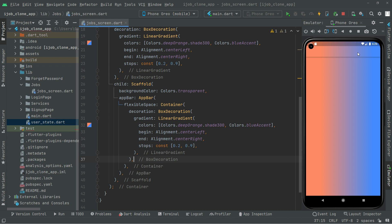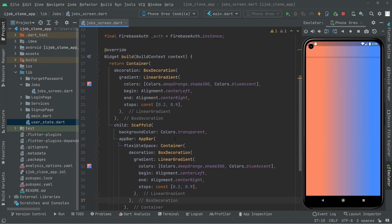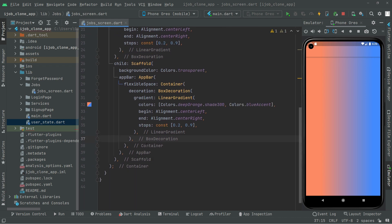As you guys can see, the app bar now shows the deep orange shade 300 and also the blue accent right in here — it's working totally fine.